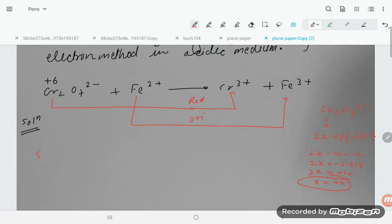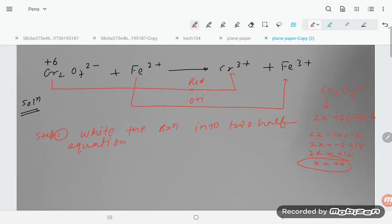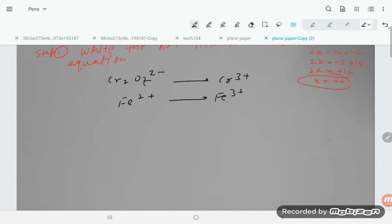Step 1: Write the reaction into two half equations. The first half equation is Cr₂O₇²⁻ converting into Cr³⁺, and the second is Fe²⁺ converting into Fe³⁺.